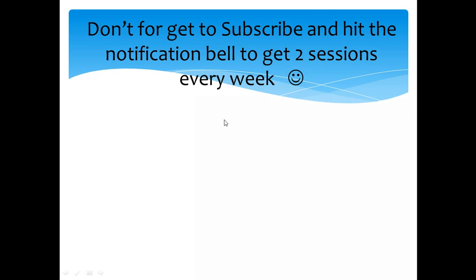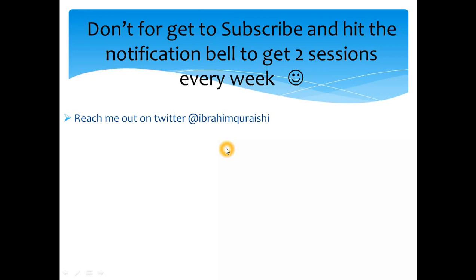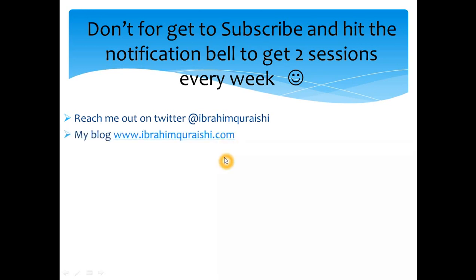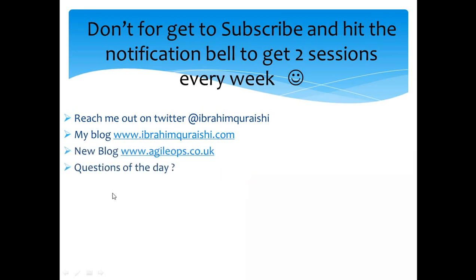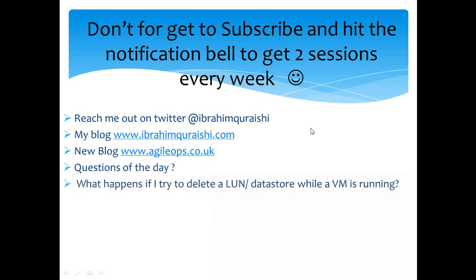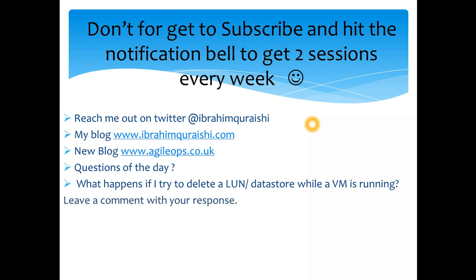Don't forget to subscribe and hit the notification bell because I post two sessions every week. You can reach out to me on Twitter and follow me on my blog. Also don't forget to check out my new blog where I'm starting the curation of content. The question of the day: what happens if I try to delete a LUN or a datastore while a VM is running on the same datastore? So comment below and respond to my question of the day and I'll be waiting for you guys to answer. Thanks a lot, see you guys in the next session, cheers bye.